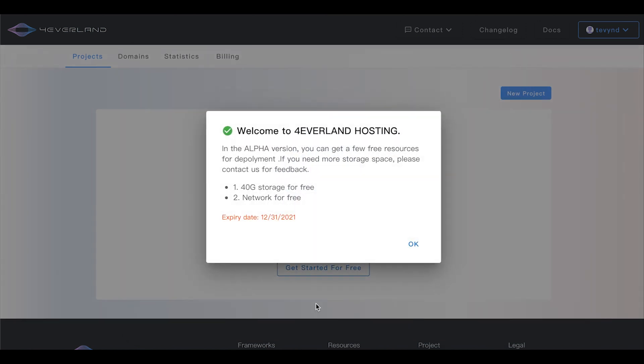In the alpha version you will enjoy free bandwidth and 40 gigs of storage. Now let's get started.